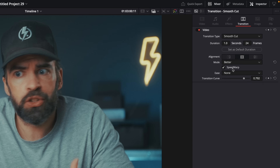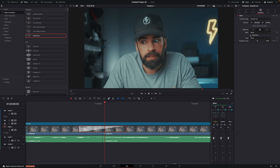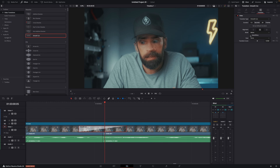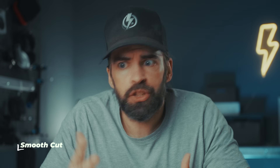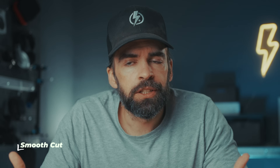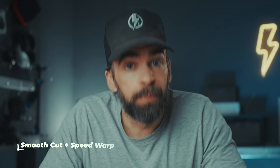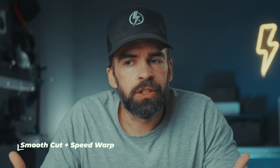But there's also this here: Speed Warp. And this is the update, the upgrade — the difference compared to Smooth Cut in DaVinci Resolve 19. Speed Warp makes Smooth Cut significantly better. Let me show you. This is the jump cut. And this is Smooth Cut without Speed Warp. And this is Smooth Cut with Speed Warp.